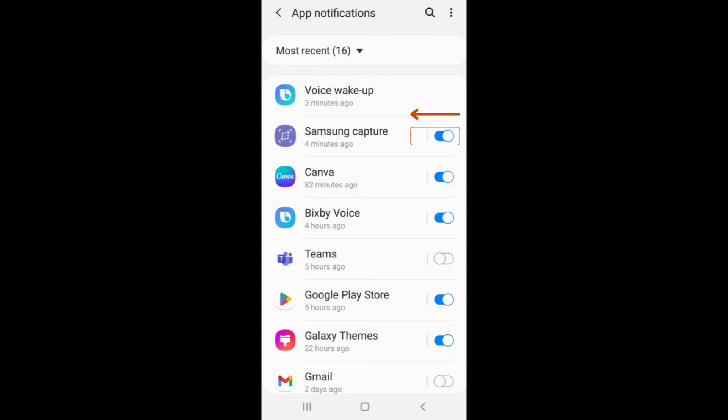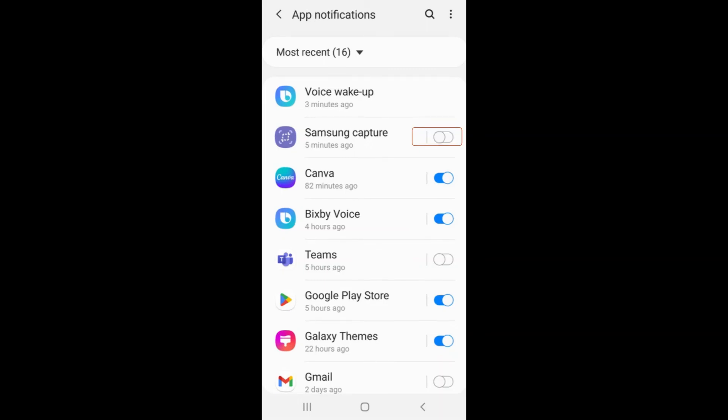To turn off notifications from an app, look for one that has a blue switch next to it. The blue switch means that this app can send you notifications. You can turn off notifications for that app by moving the switch next to it to the left. You will know notifications have been turned off when the switch is white.